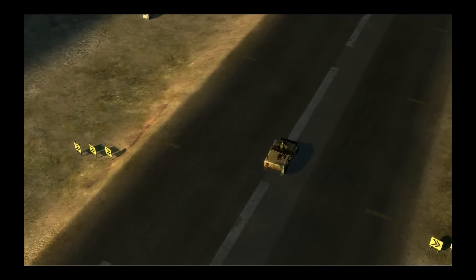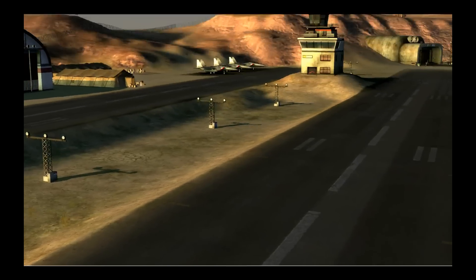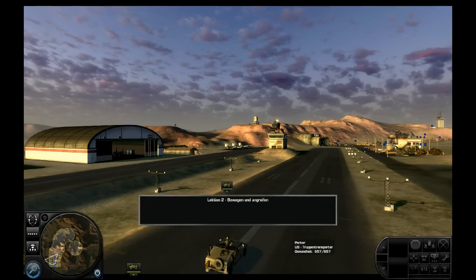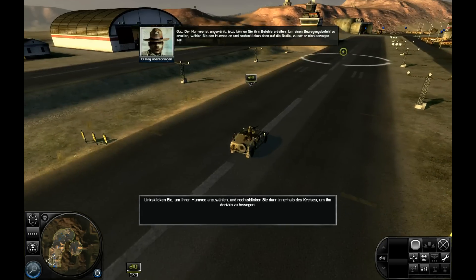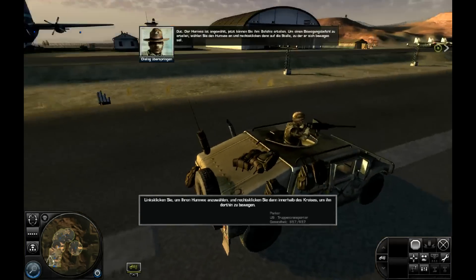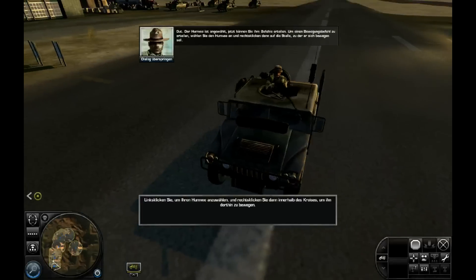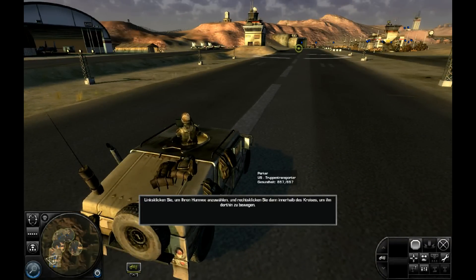Prinzipiell spielt sich das Spiel wirklich wie ein normales Strategiespiel, wie man sich das vorstellt. Der Humvee ist angewählt — jetzt können Sie ihm Befehle erteilen. Um einen Bewegungsbefehl zu erteilen, wählen Sie den Humvee an und rechts klicken Sie dann auf die Stelle, zu der er sich bewegen soll. Wir werden diesen Grenzbereich erobern.